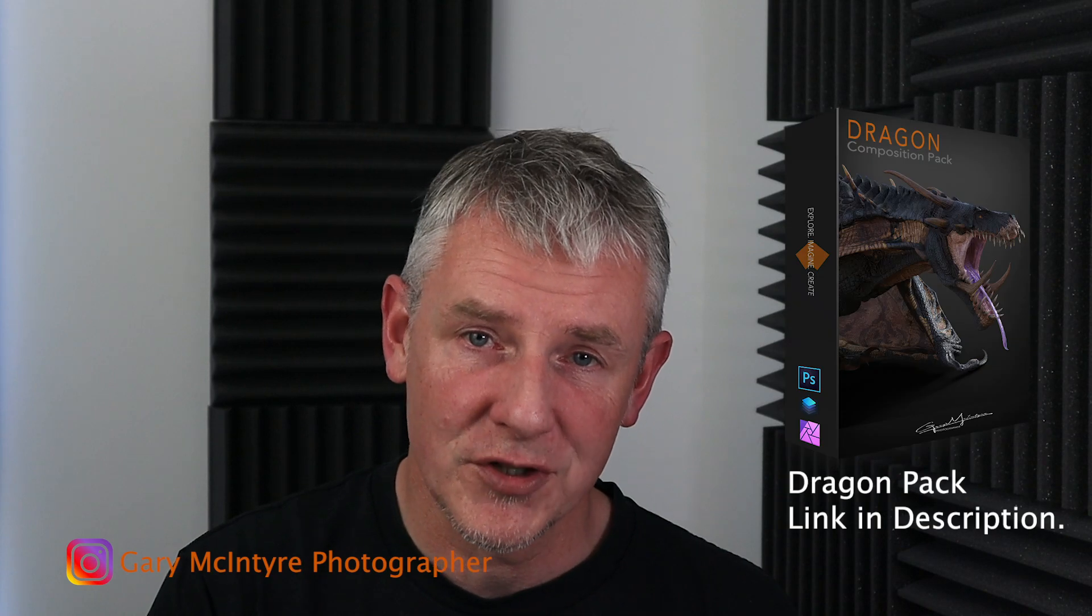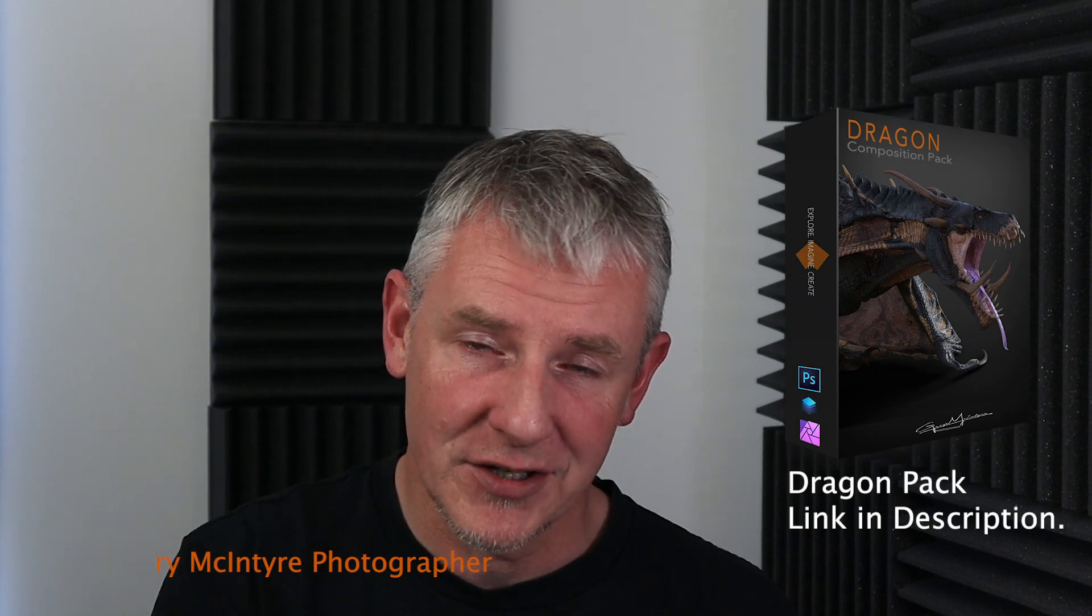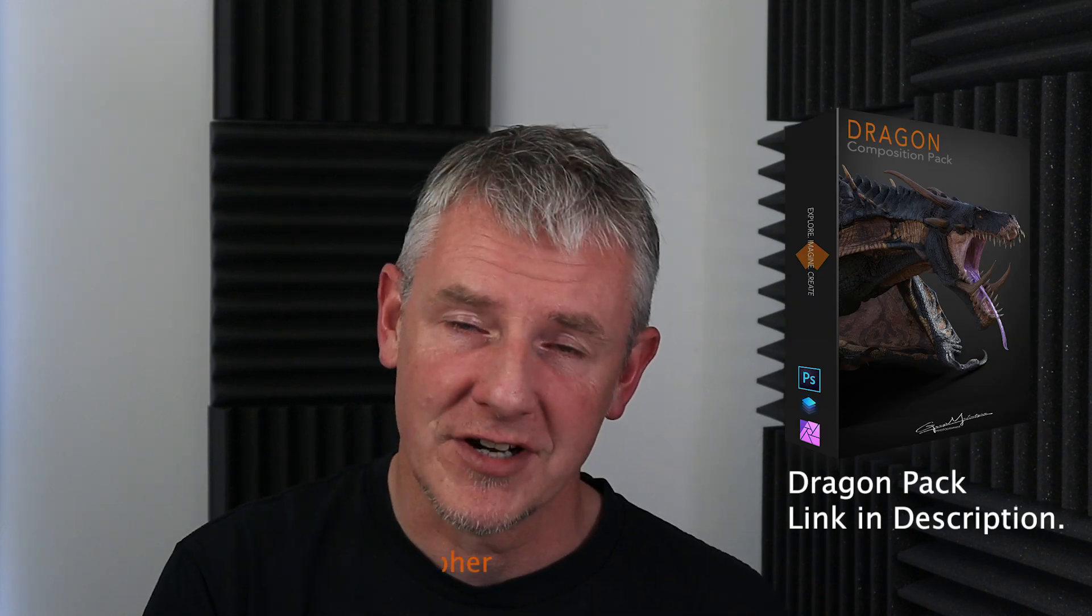Firstly, I'd like to say if you purchased the Dragon Pack, thank you very much and I hope you're enjoying using them in your composite imagery.